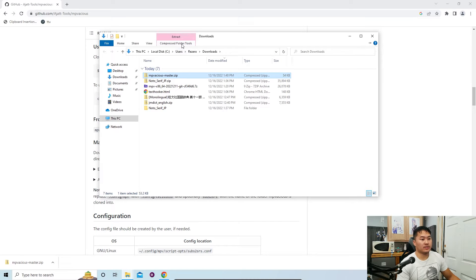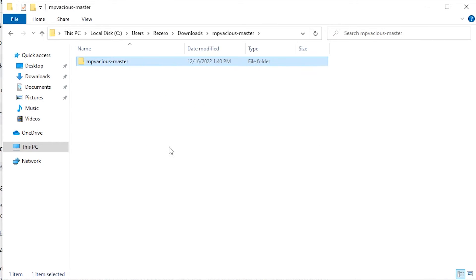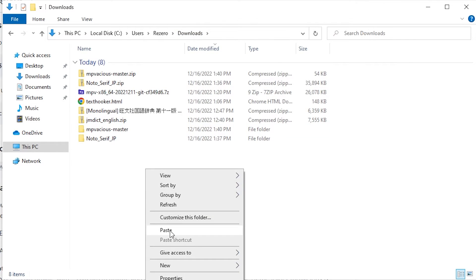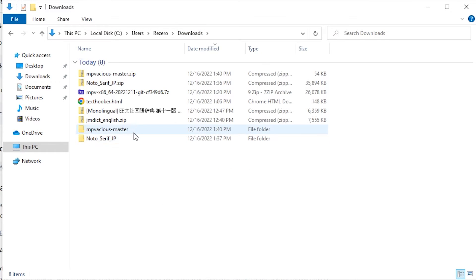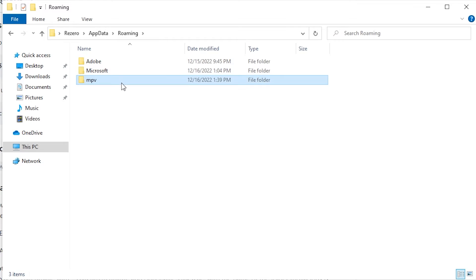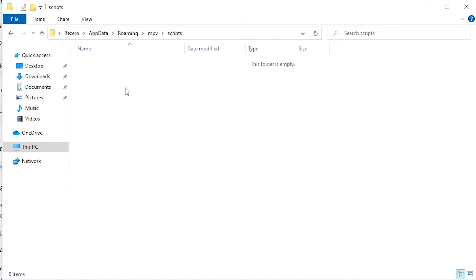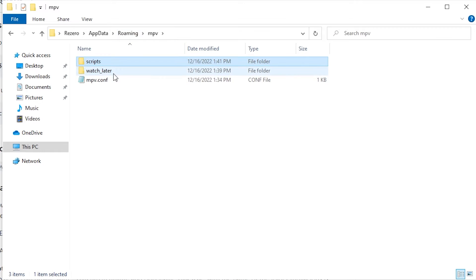Right-click and extract the zip. Double-click into the extracted folder, then double-click into 'mpvacious-master'. Cut everything inside and go back up one level to Downloads and paste — this moves the contents one level higher so when you double-click you already have all the files. Now cut the mpvacious-master folder, navigate back to '%appdata%', go into mpv, then into the scripts folder, and paste. The MPVacious script is now in place.